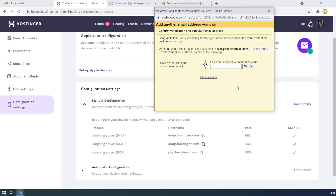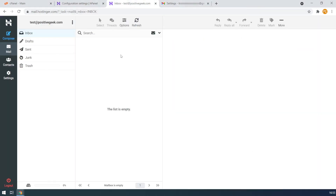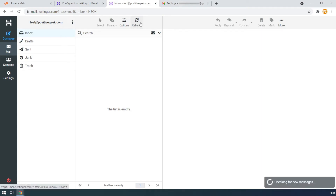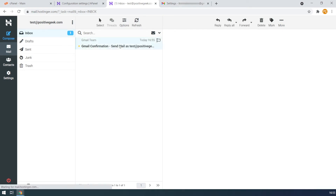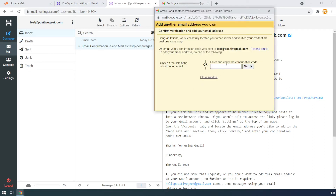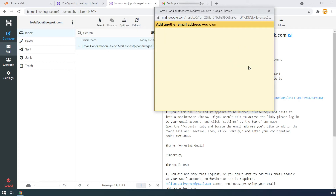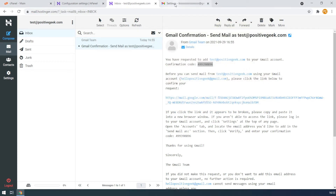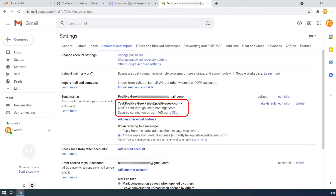Here Gmail will ask you to verify the connection with a code from Gmail. I will receive the code on my custom email, which I have already opened here on my webmail. Copy the code and paste it to the verification text box. If everything goes all right, you can see the custom email is connected with Gmail and ready to send emails right from the Gmail account.